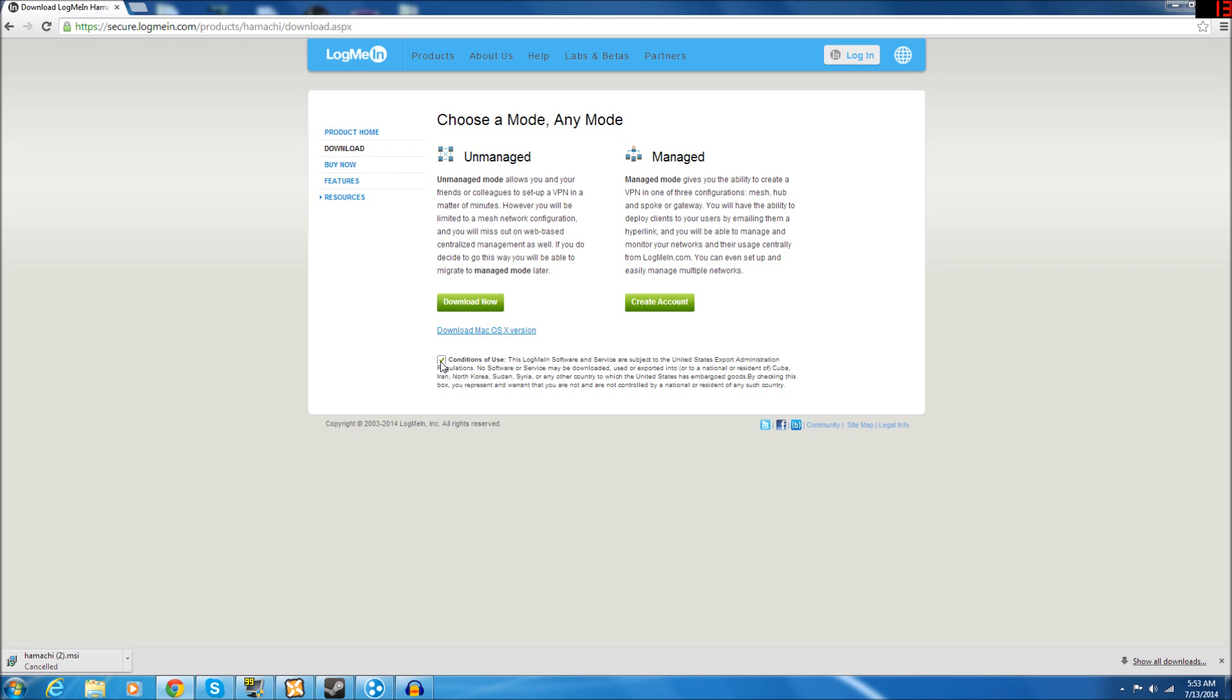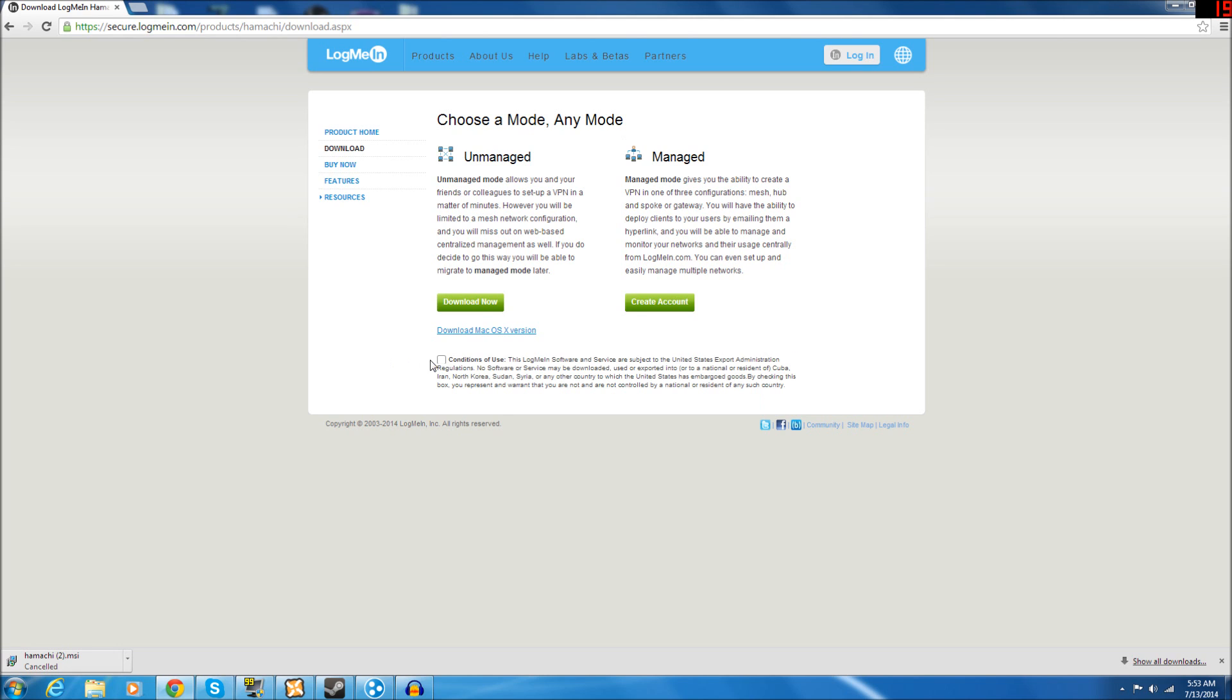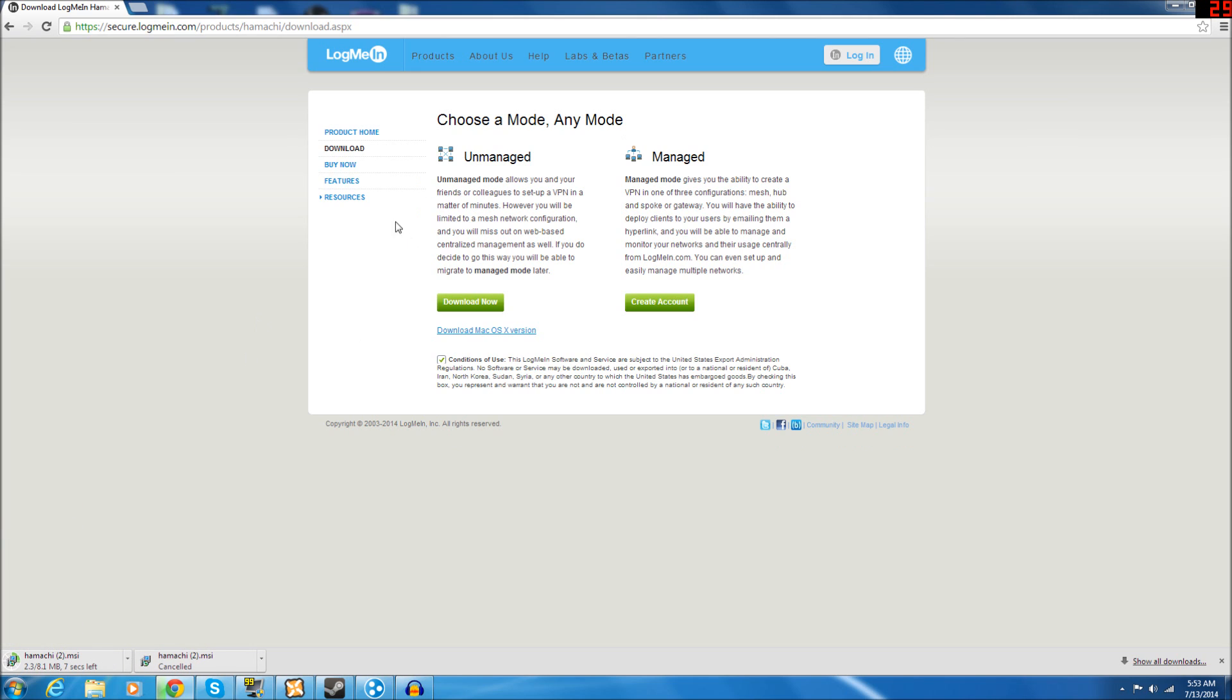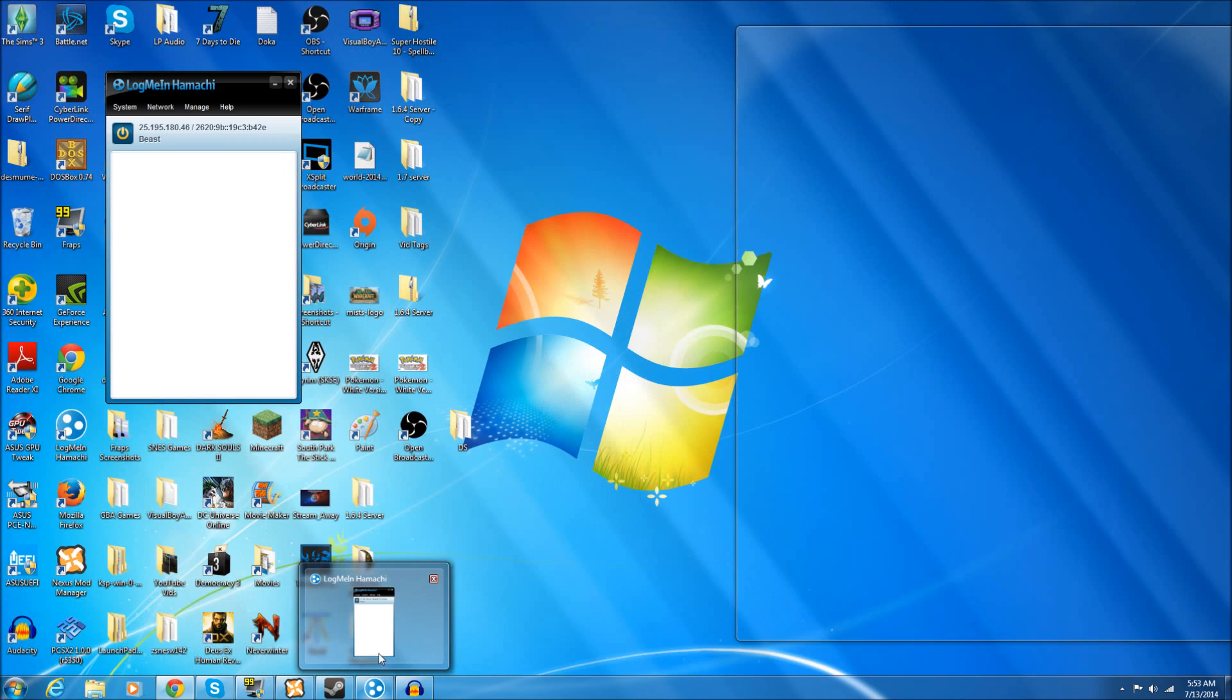You're going to have to click this Terms of Use first, and then it'll let you download now. Use the unmanaged version. You don't need to worry about this managed version over here. It's nothing you need to concern yourself with.